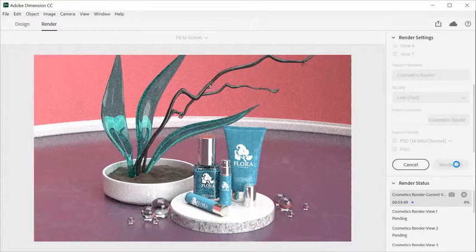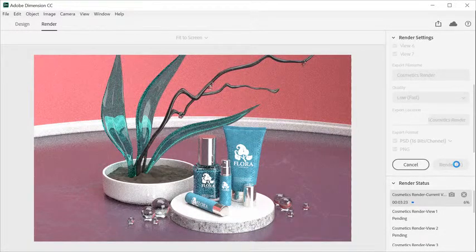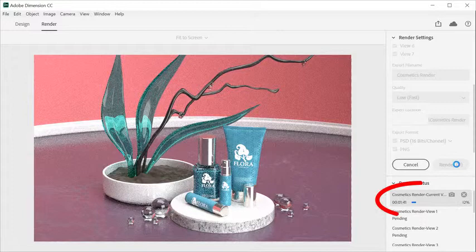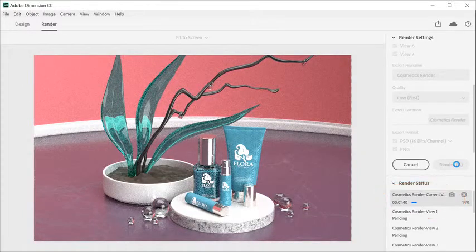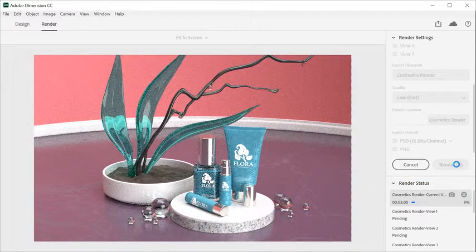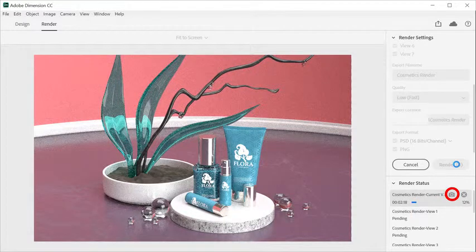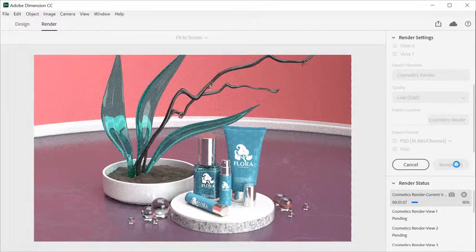During the render, you will be able to see a progress bar on the render status. And you can take a snapshot which saves a copy of the render at its current progress.